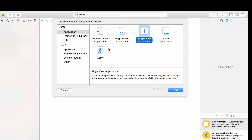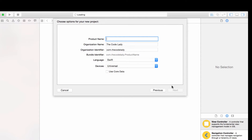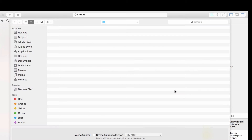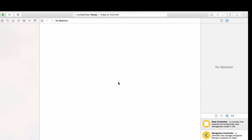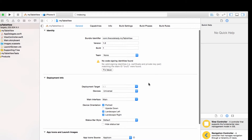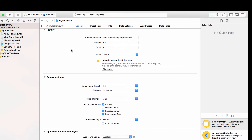The first thing I want you to do is open up a new project, make a single view application, and hit next. You can name it whatever you want — I'm just going to say 'My Table View'. Click next; this should all be familiar to you by now. If it's not, please go back and look at some of my earlier videos on getting started with Swift.